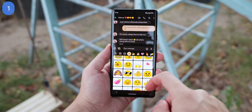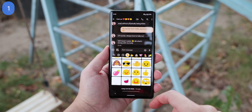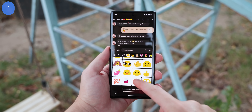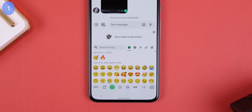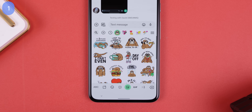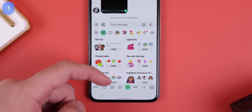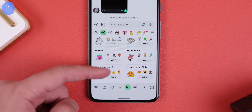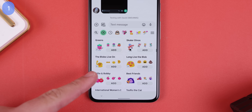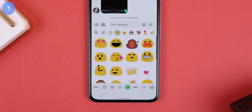Finally, just for the fun of it, you can bring back blob emojis as stickers within Gboard. You just need to hop into the stickers section, tap on the plus icon, and scroll down until you see 'the blobs live on' or 'long live the blob.' It'll take a while to find them, but they're there.